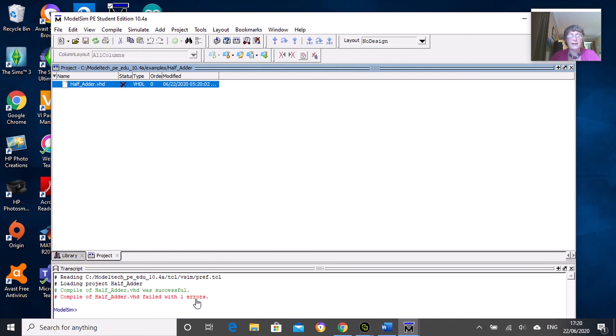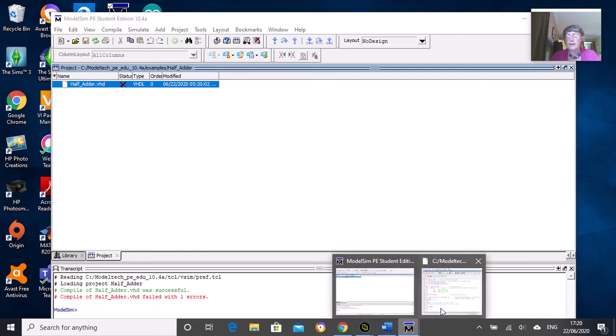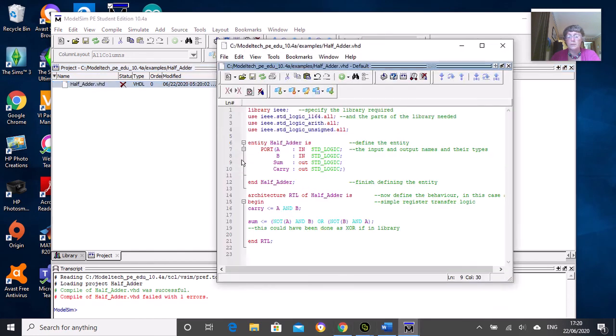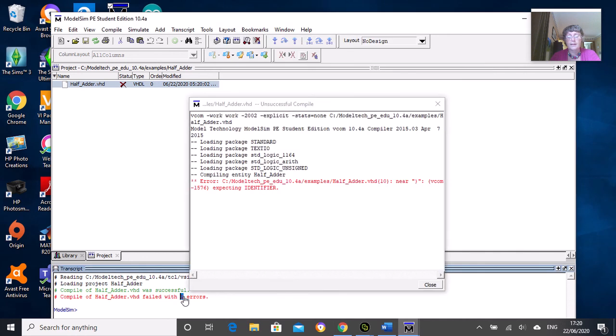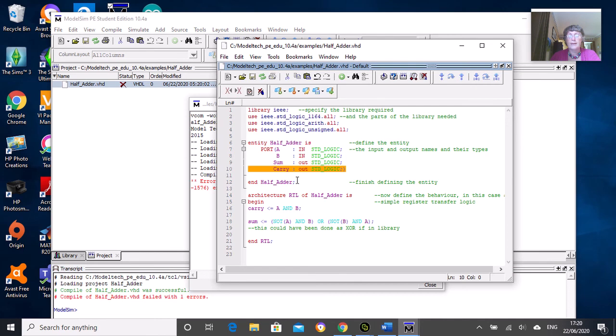You'll see it's grayed out to show it's been saved. Then if we try compiling again, the question marks come back because we did some edit. If we try compiling, we will get an error: compile of half_adder.vhd failed with one error. You can find out what the error is.